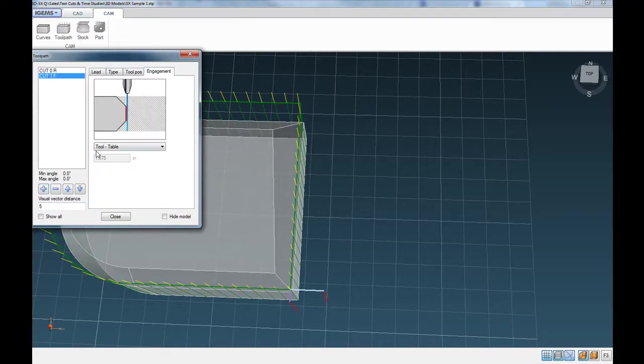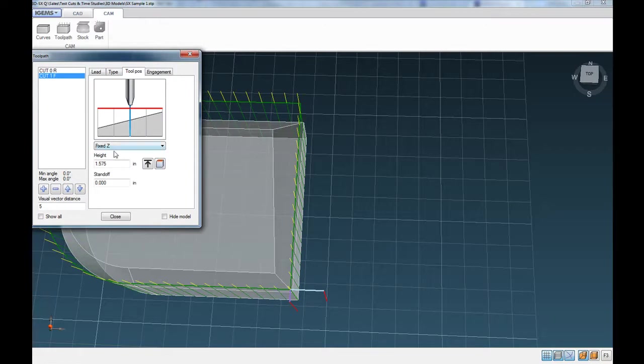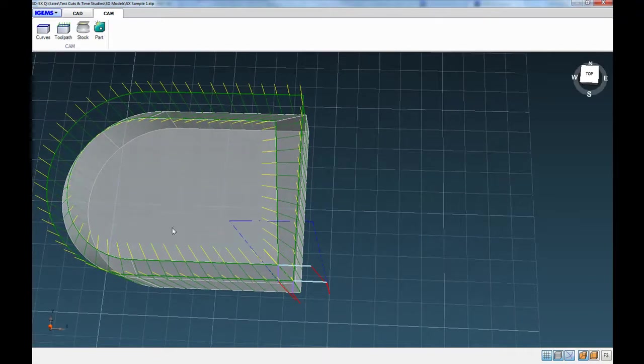And then again, for the speed, we can specify that with the engagement tab. And again, we're staying with fixed Z on the other tool position. And we'll just say close to that.